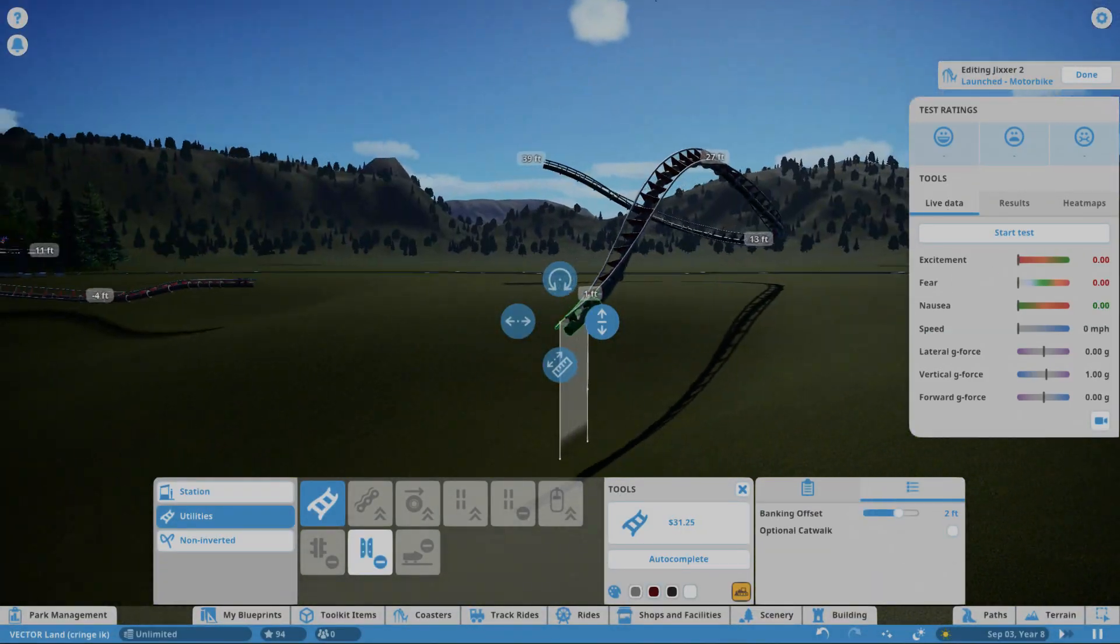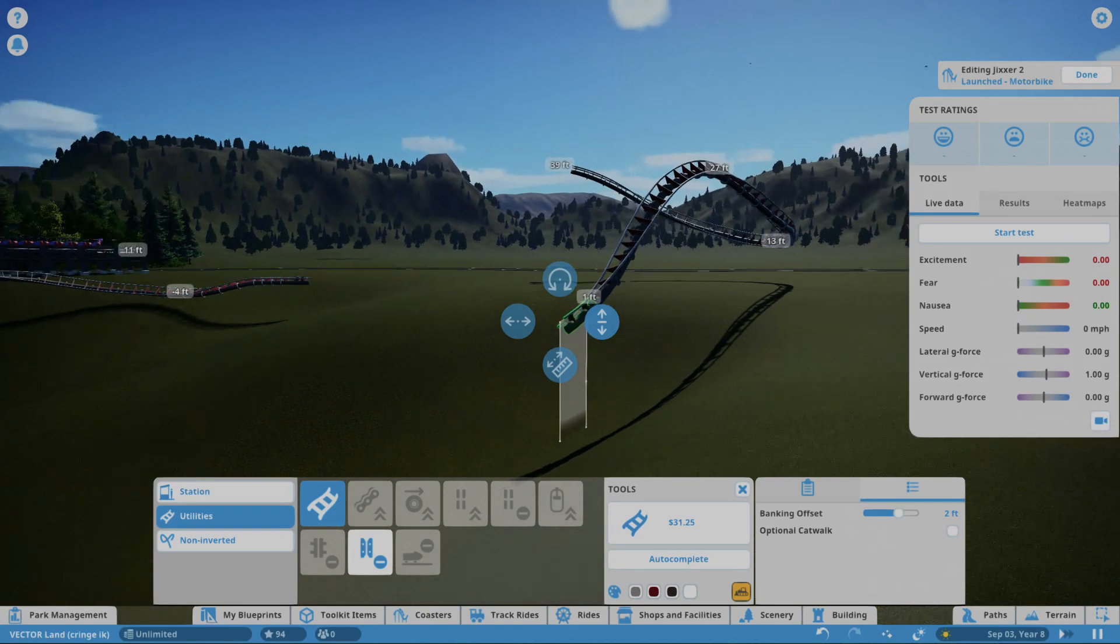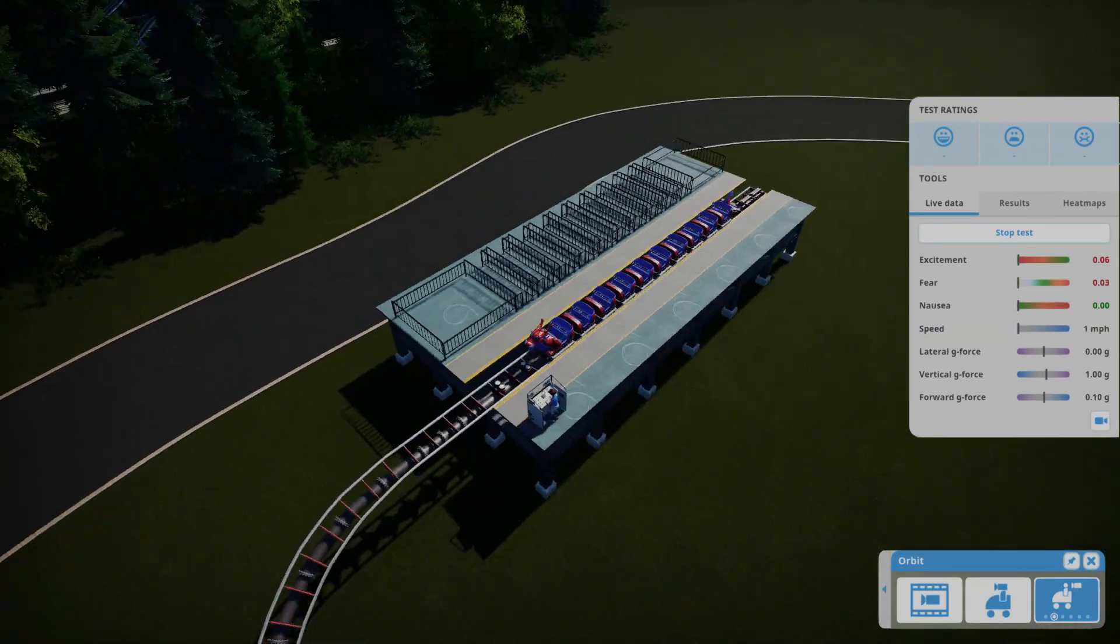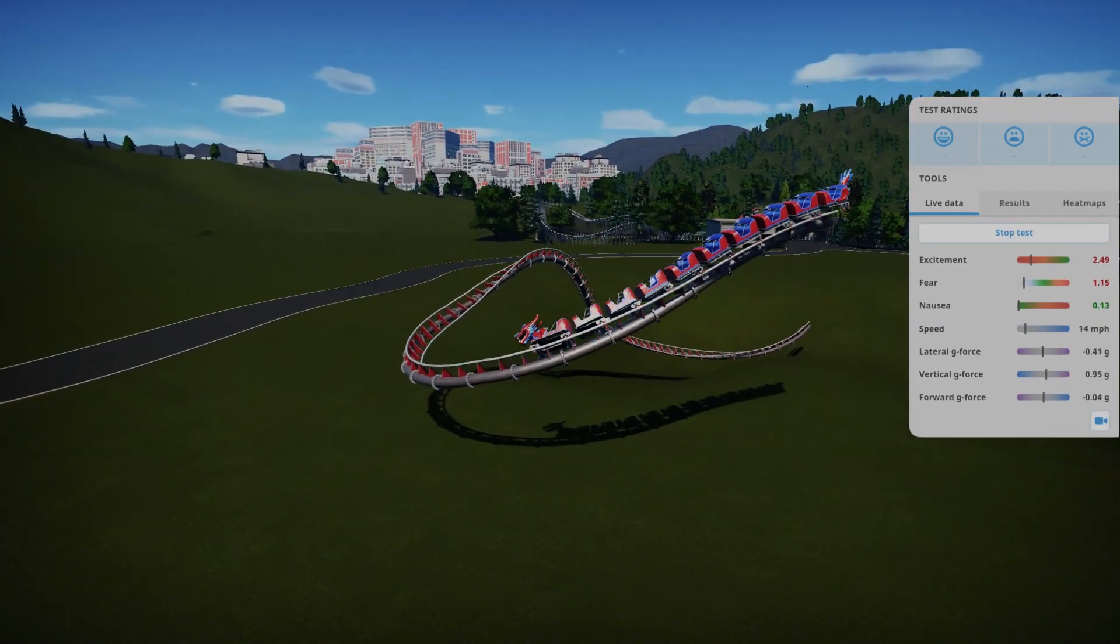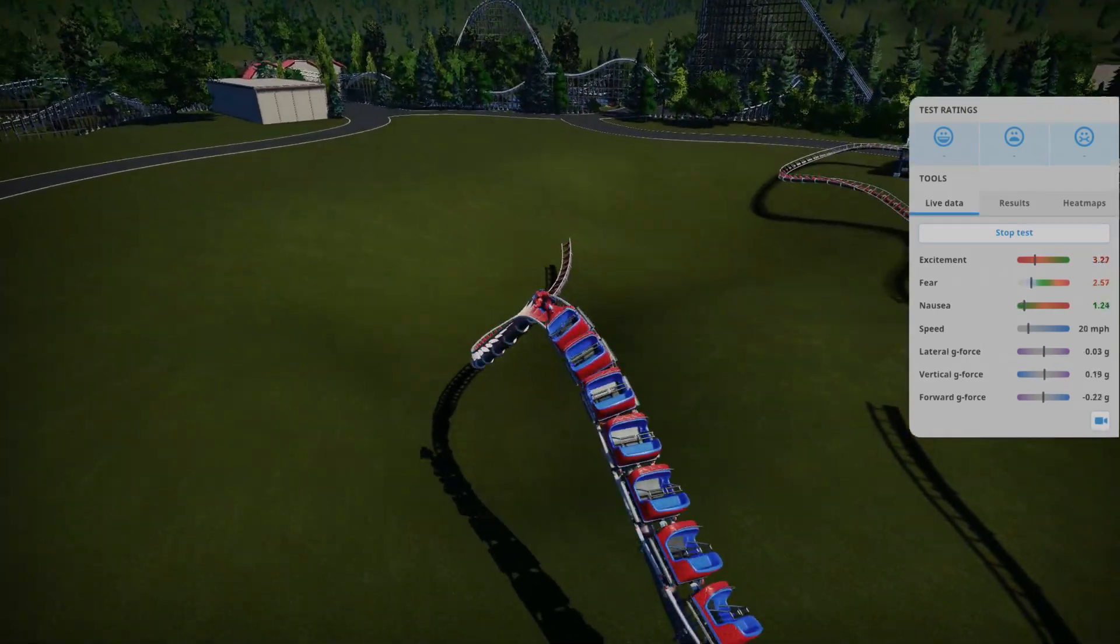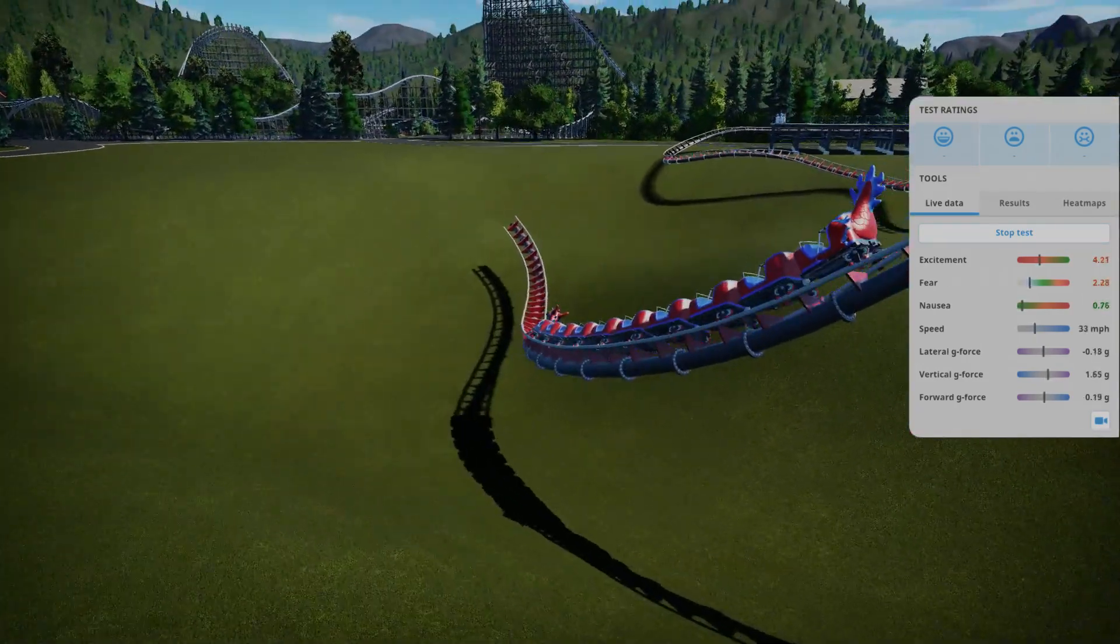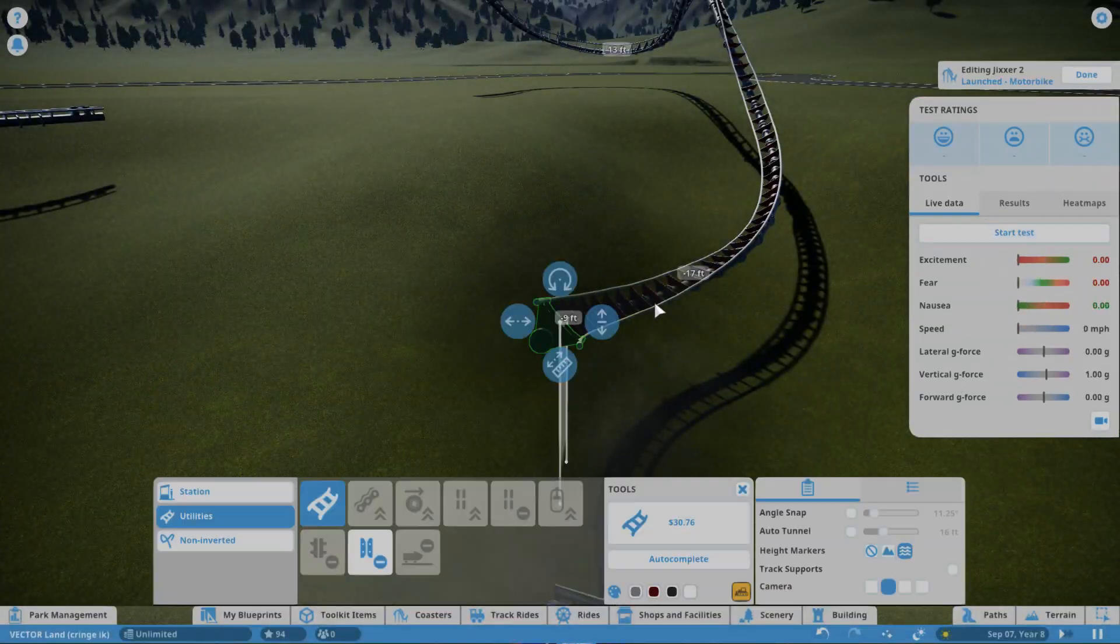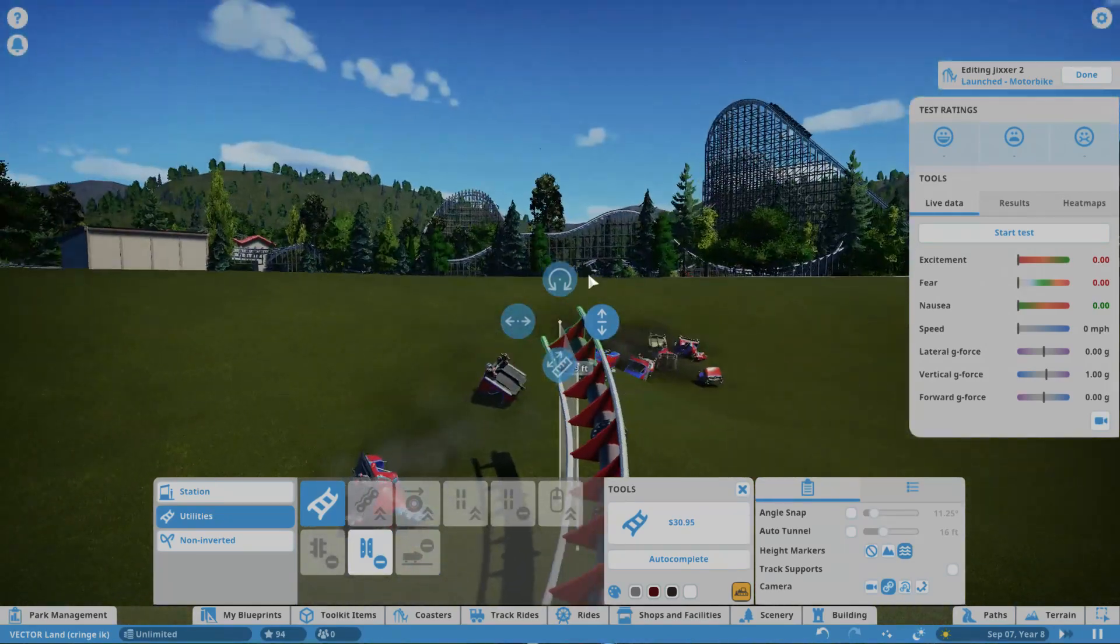Maybe this drop looks a bit extreme for a supposedly family kiddie coaster. Let's see how this works. It's still scary, but it's not too scary.